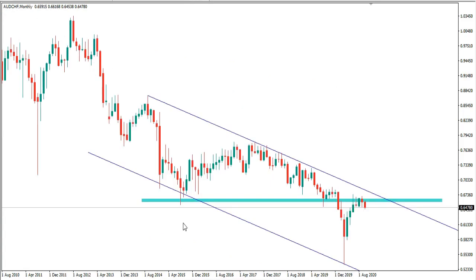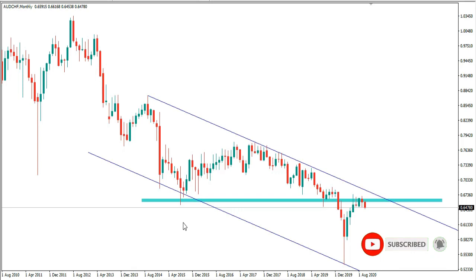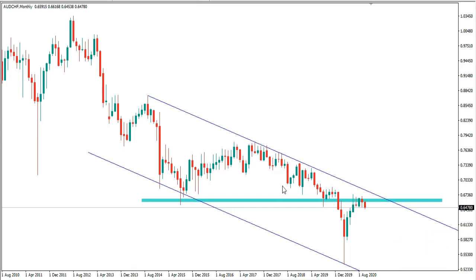Hi everyone, welcome to another forex forecast with Blue Peeps Forex. I'm Francis, and in this week's forecast I'm going to be talking about AUD/CHF, CAD/JPY, EUR/USD, NZD/CAD, and Gold. As usual, I'm making a full multi-timeframe breakdown of these pairs from the monthly timeframe down to the daily timeframe, identifying the key levels of structure in this market. If you are not subscribed to this channel, please subscribe and hit the bell notification so you'll get our content whenever we upload.